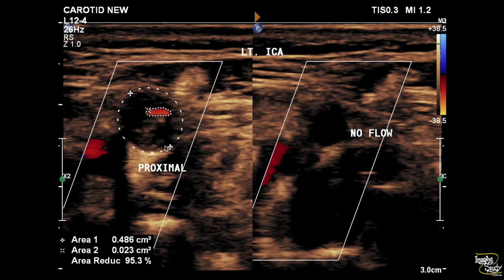Here's the proximal left internal carotid artery showing a very tiny lumen with around 95% luminal stenosis. Just after that part, you can't see any flow within the lumen due to the sonolucent plaque occluding the lumen completely. Now let's see on real time.